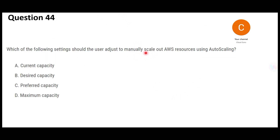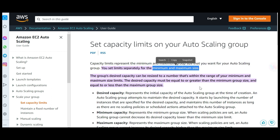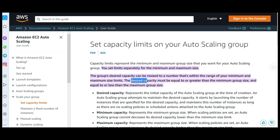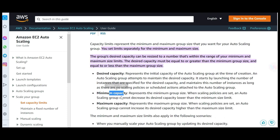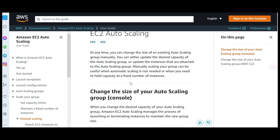Once 500 users drop back to 100, it will go back to three instances. For manual scale-out using auto scaling, what you need to do is update the desired capacity of the auto scaling group. Remember, when you set up auto scaling you configure minimum number of instances, maximum number of instances, and the desired capacity.